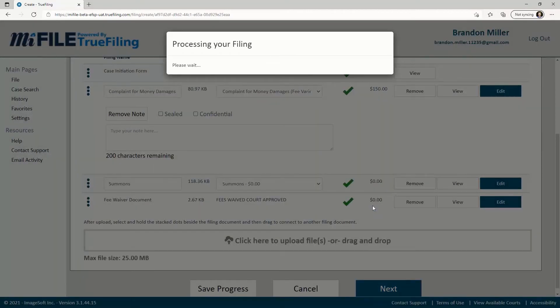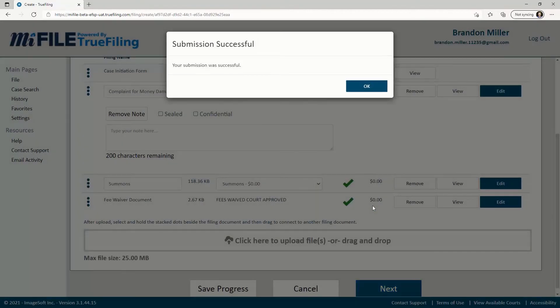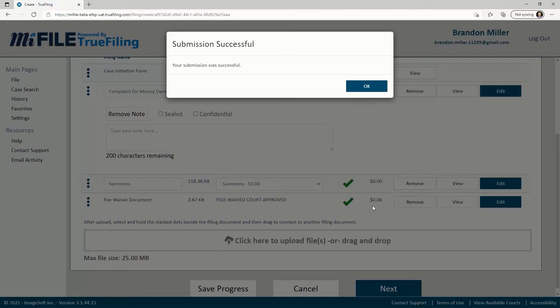You will get a Submission Successful Confirmation. The court will review your request and either grant or deny it. You will be notified if your Fee Waiver Request is denied. Once notified, you will have 14 days to either make the required payment or request a review hearing.